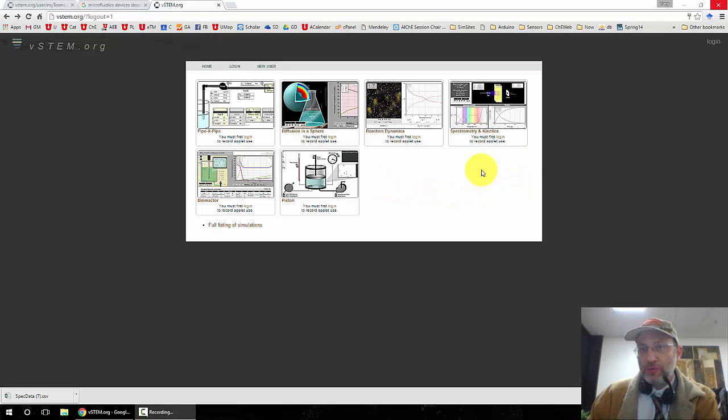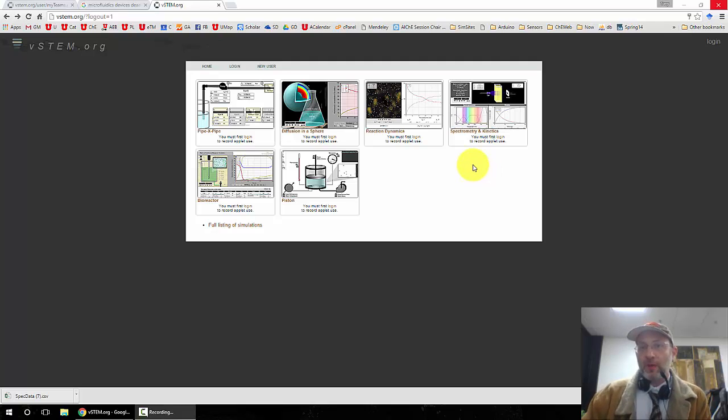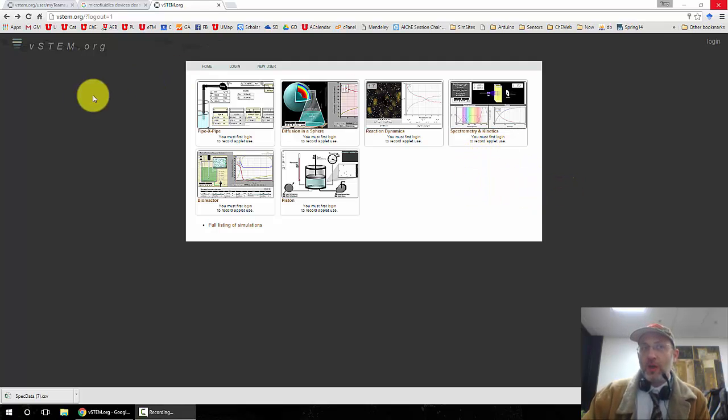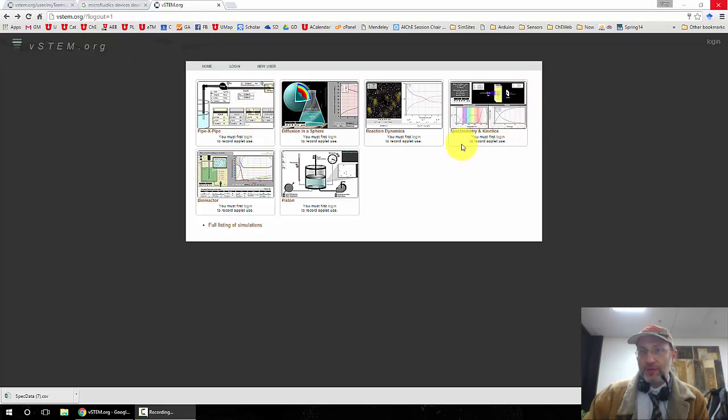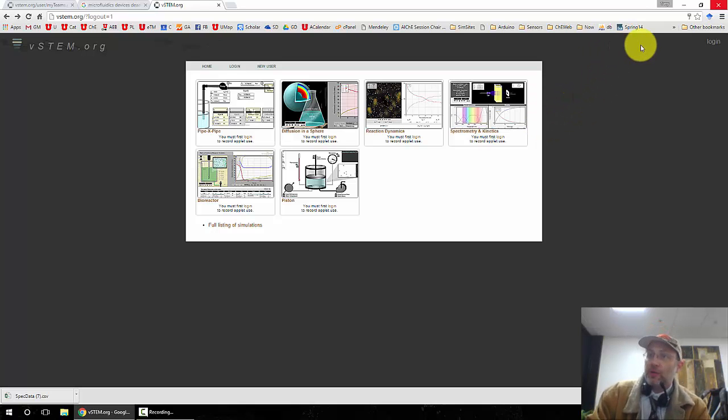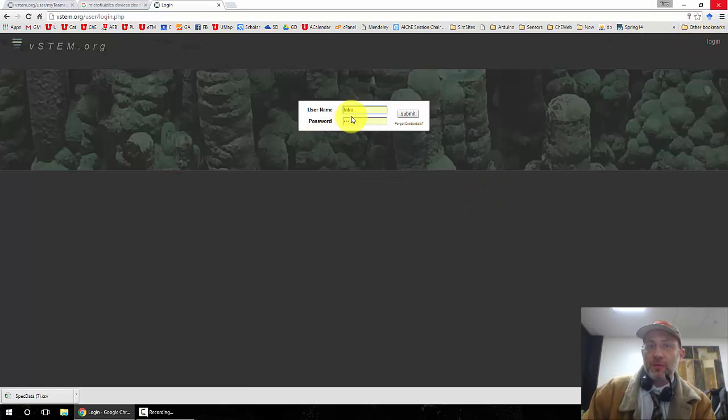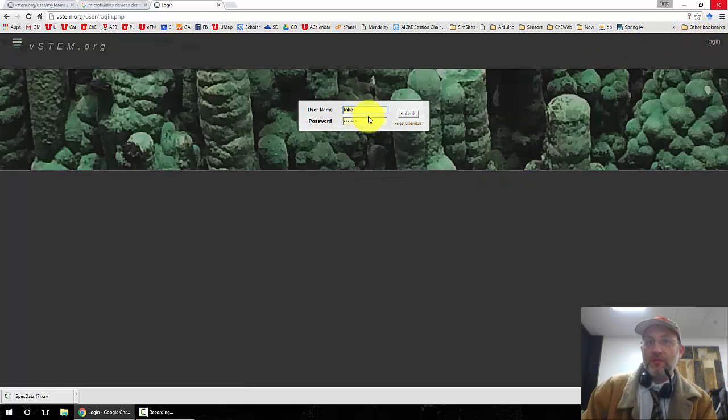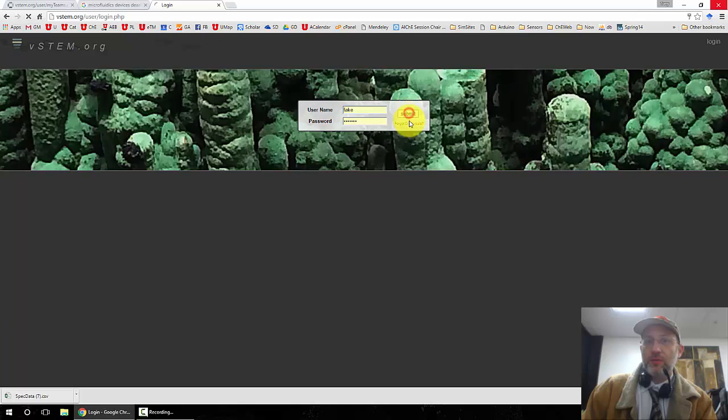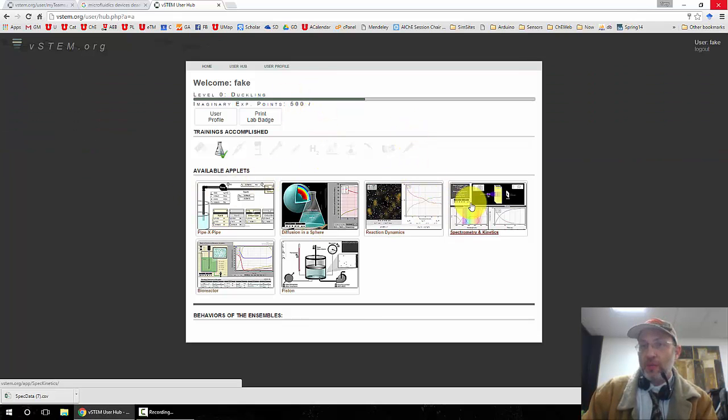Okay, I'm going to show you in this screencast how to use VSTEM and the spectrophotometer simulation that you will be using. If you go to VSTEM.org and you are not logged in, you will see a sign that says you must log in to record applet use. So to get credit in your homework, you have to log in. So I'm going to log in as fake student, submit. So now I'm at the user hub.